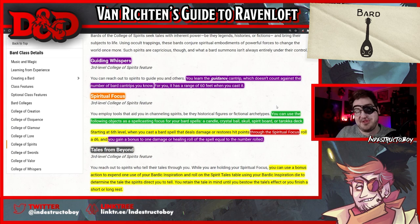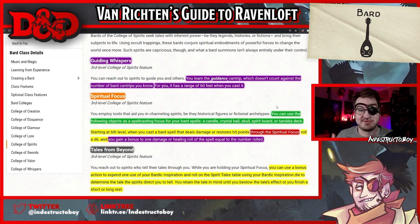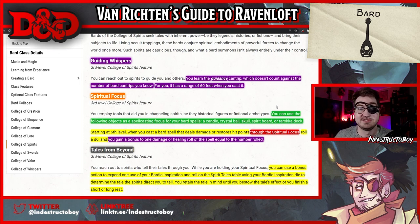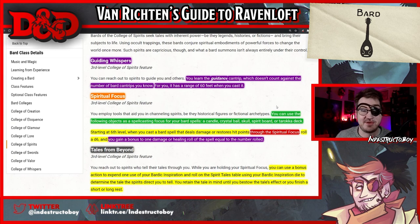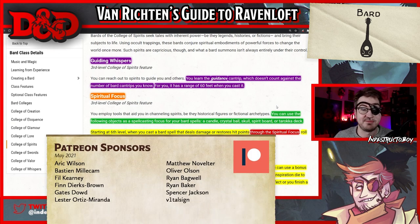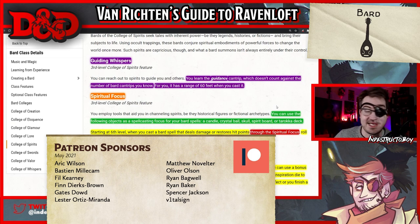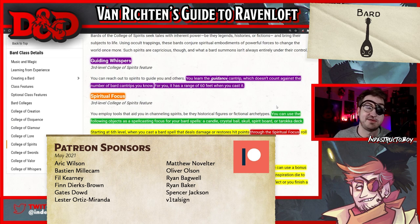Let me know what you all think down in the comments. If you're new to my channel, I do a lot of this kind of analysis. I'm a platinum bestseller over on the DMs Guild, so go check out some of my products there and subscribe if you haven't already. A big thank you to my Patreon sponsors for helping keep the lights on and coffee in my blood. Stay safe, stay healthy, and I can't wait to see you in the next one.